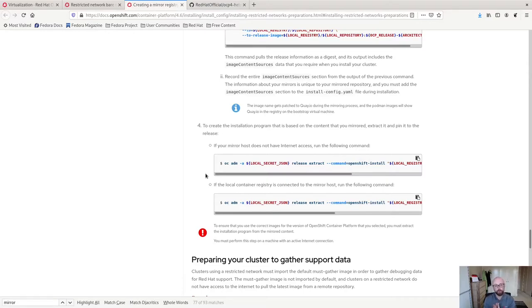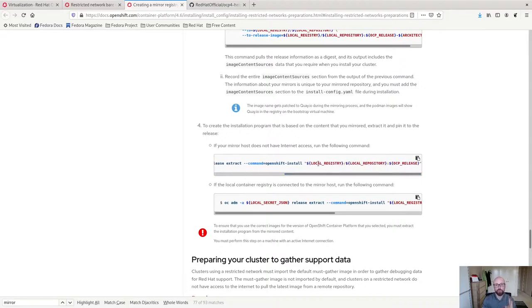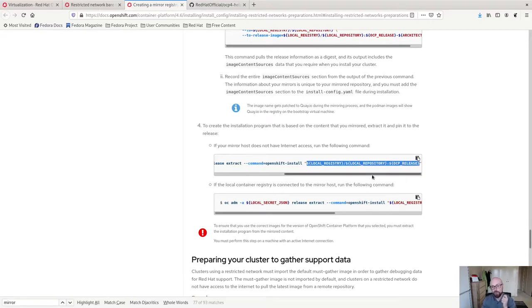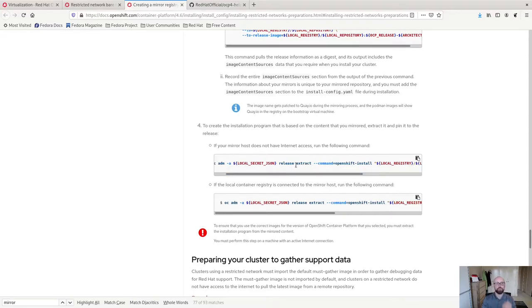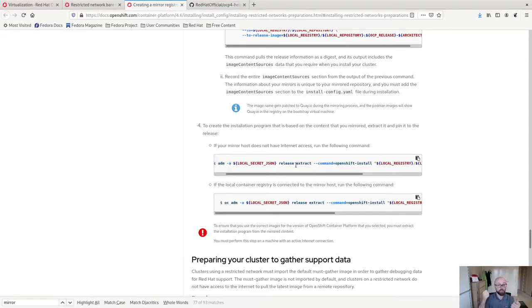This command is designed, it's OC ADM release extract. This is designed to pull OpenShift install out of a release image and then patch it so that it has your release image for your environment as the hard-coded destination. Two problems with that, or two challenges with that rather. Number one, you have to do it on a cluster with an active internet connection. And two, you have to provide details of the destination registry. Now, if your disconnected or air-gapped environment is sensitive and you can't expose host names on an internet-connected system, this step is not appropriate for you.